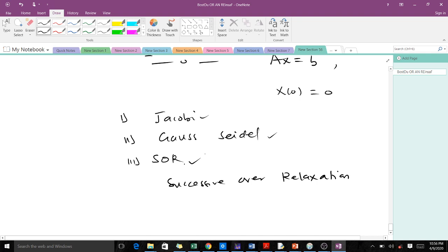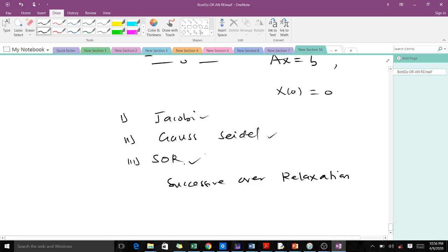These are the three main methods we use to solve systems of linear equations iteratively. This has been an introductory lesson. In our next lesson we will learn how to use the Jacobi method, and in subsequent lessons we will cover Gauss-Seidel and SOR. Thank you.